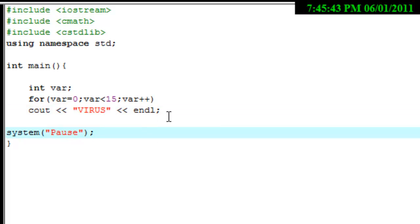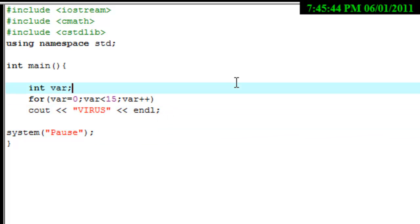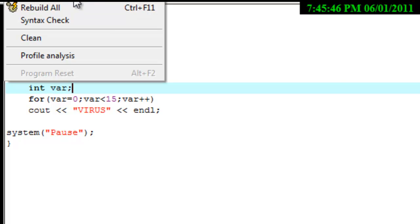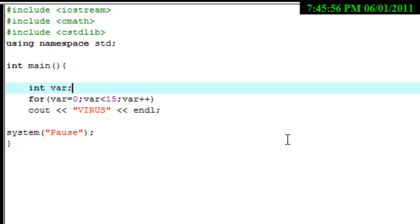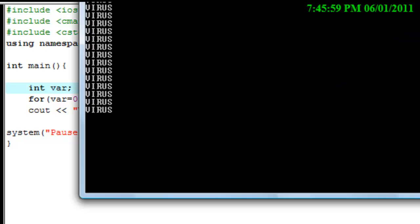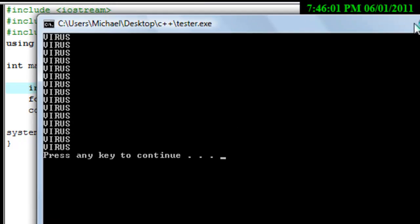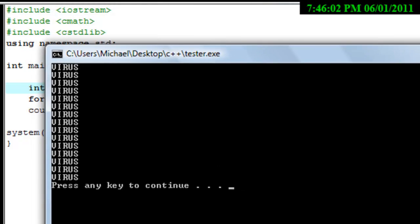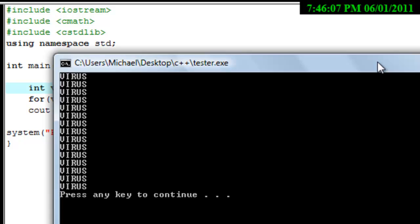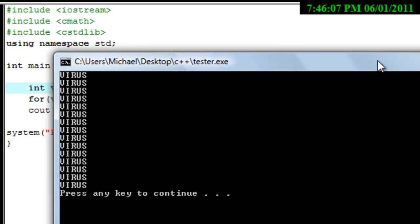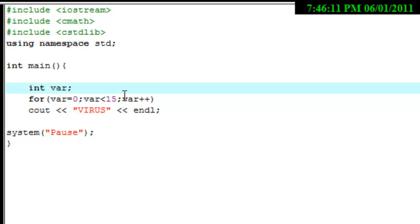Alright, that's just disclaimers. Now if we go ahead and run this again — compile and run — you'll see what it does. And as you see here, it shows 'virus' virus virus, like 15 times.